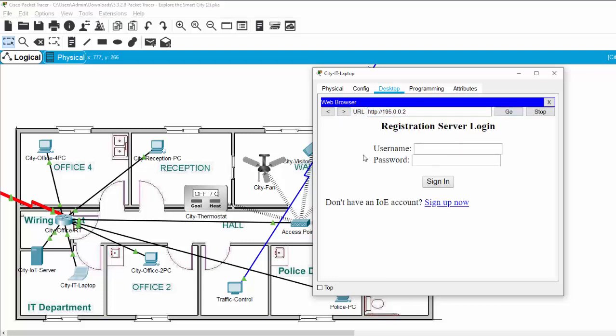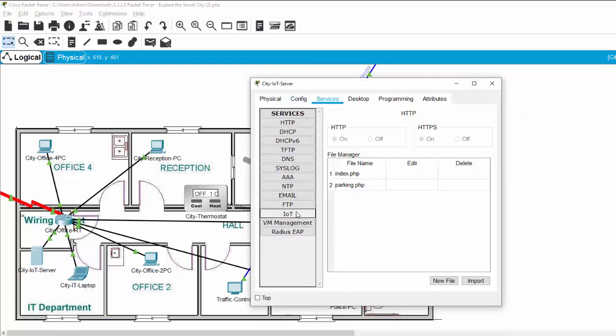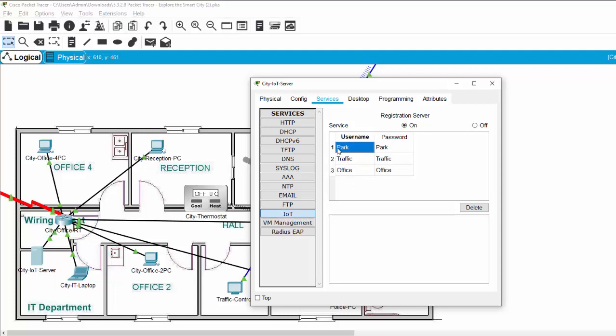And now, we have to log in to the server using the username and password. We check for the service and IoT. Here, we have three username and three password. If we want to monitor the parking zone, we will enter the username and password.